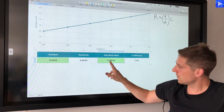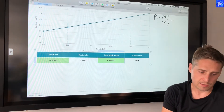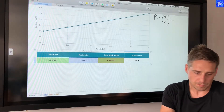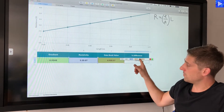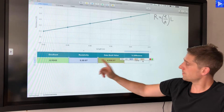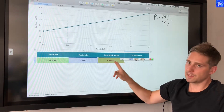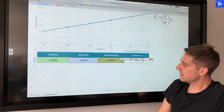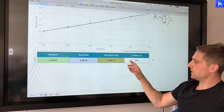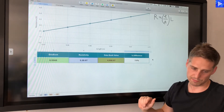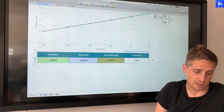The final cell does a percentage difference calculation — a standard formula. I take the absolute value of the difference between the experimental and data book values, then divide by the data book value (the accepted accurate value, taken as 100%). The cell is formatted to display a percentage, and the result is just under 8% percentage difference.